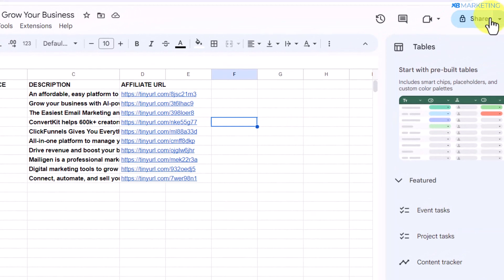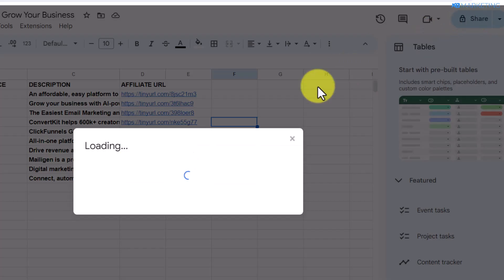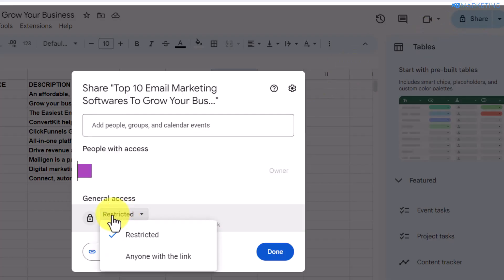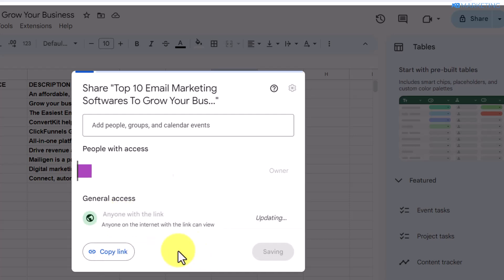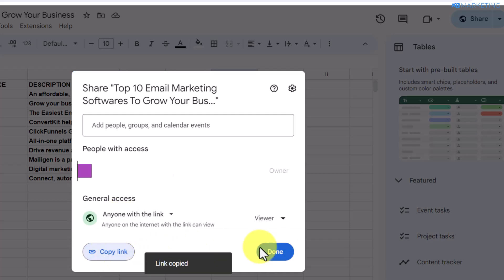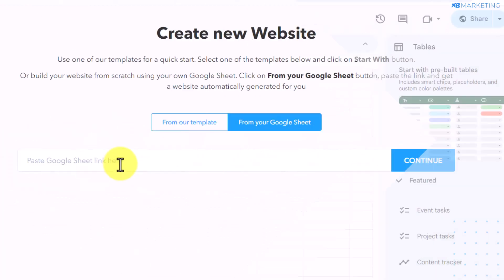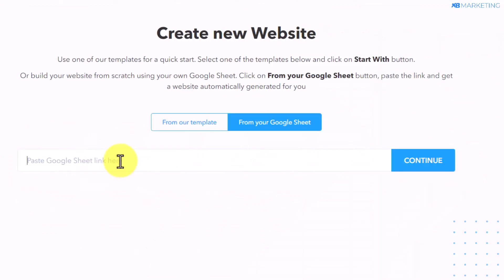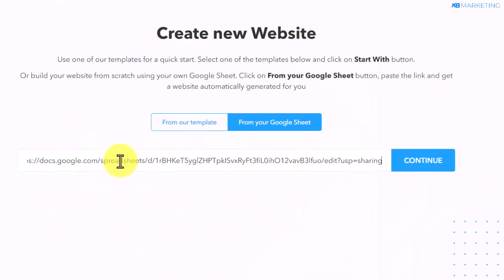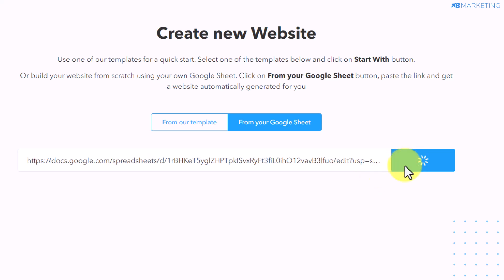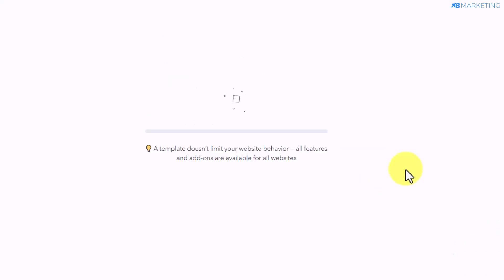Go to the share section and click on it. You want to change the general access from restricted to 'Anyone with the link,' then copy your link and click done. Once you copy the link, paste it right here in SpreadSimple and click continue.